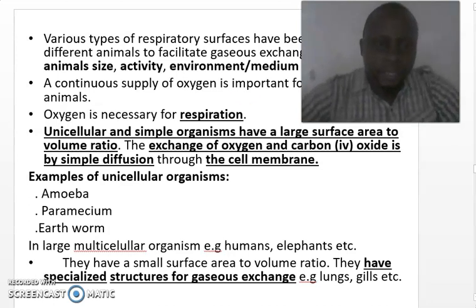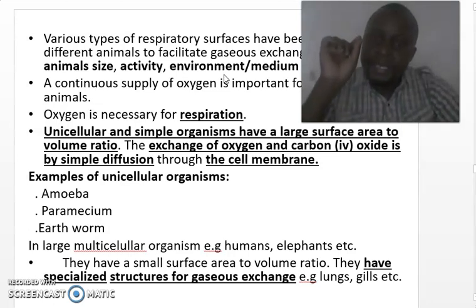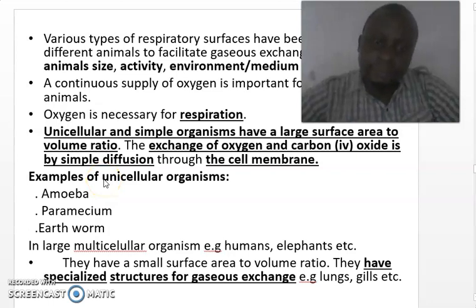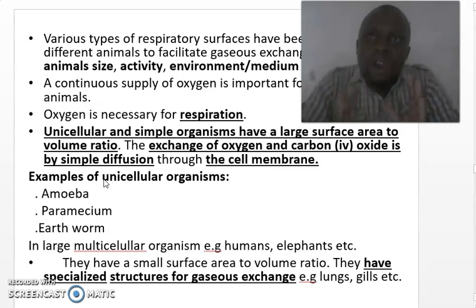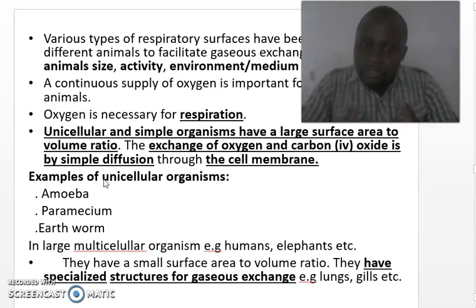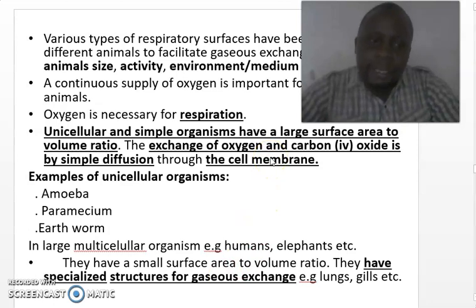For small organisms like single-celled organisms — organisms whose bodies are made up of only one cell, called unicellular organisms — these have a large surface area to volume ratio. We covered this concept in form one. If an organism has a small body, it has a large surface area to volume ratio. Therefore, in such organisms, gaseous exchange occurs by simple diffusion through the cell membrane. They do not actually have complex organs for gaseous exchange; instead, gaseous exchange occurs through the cell membrane.